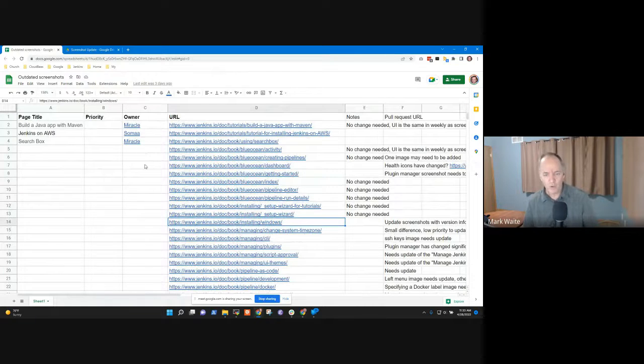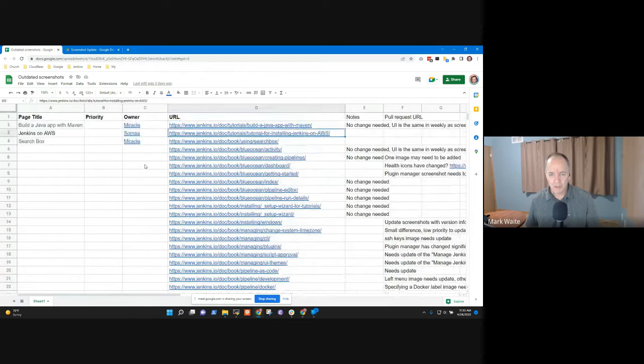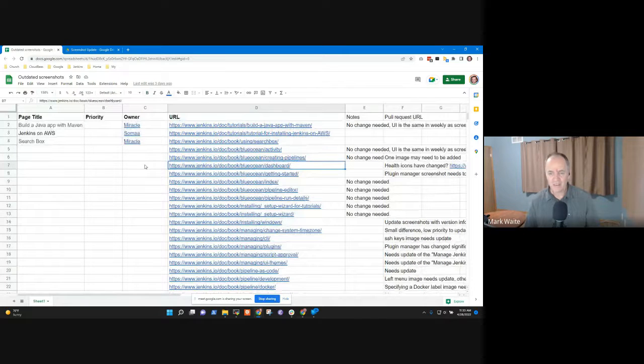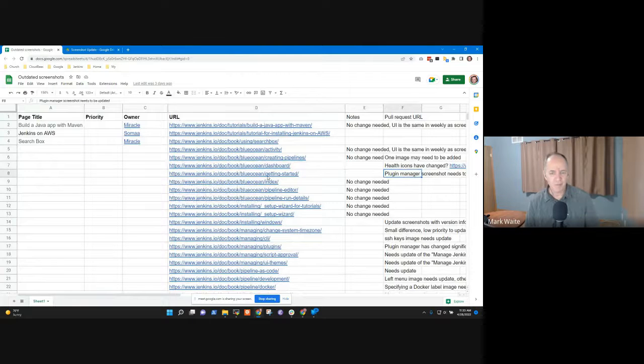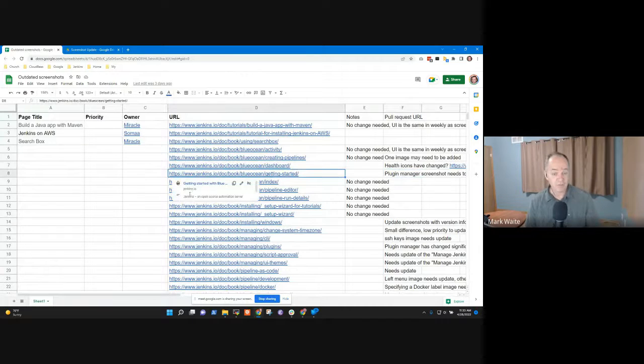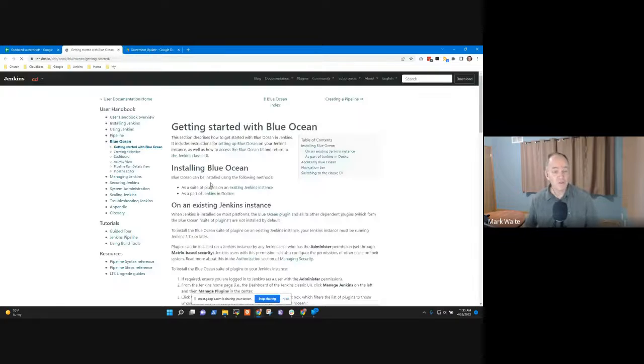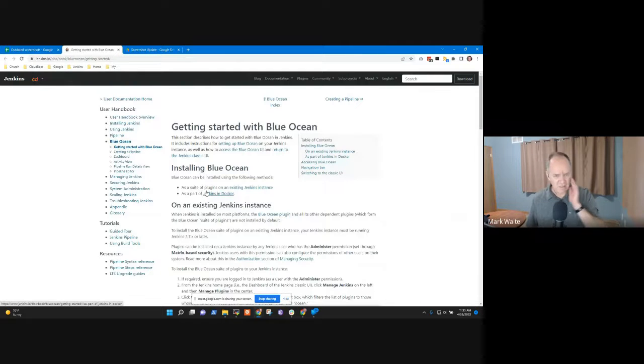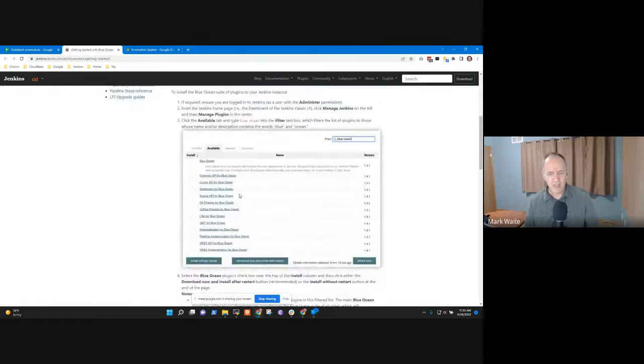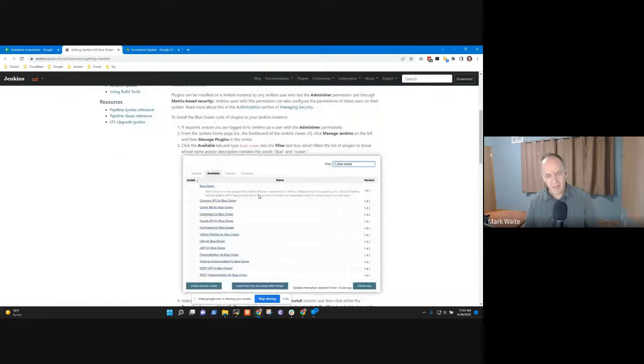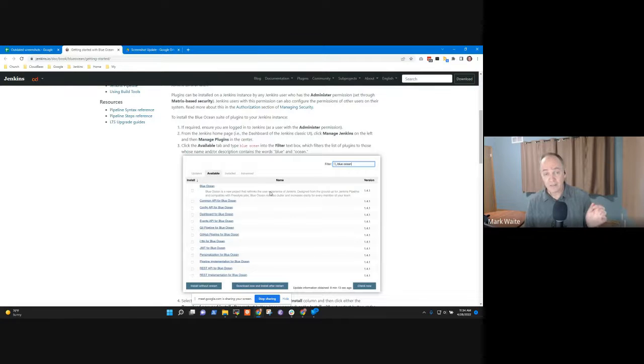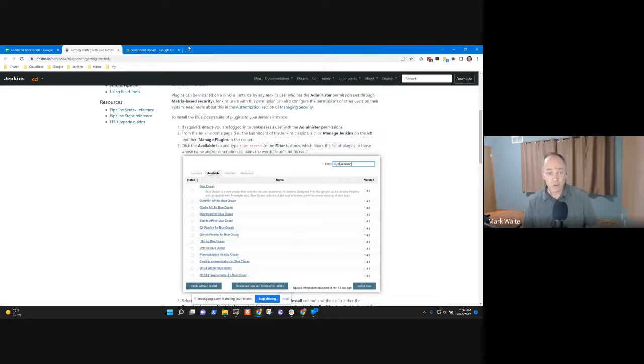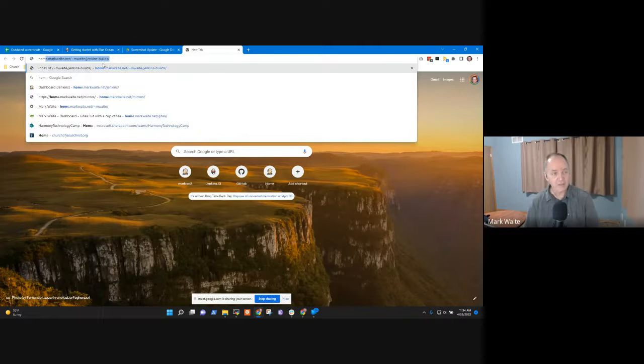Let's make this big enough to actually read. We had done several checks to see which things need a screenshot update. We looked at Blue Ocean getting started. This link says it needs the plugin manager screenshot updated. So I'm going to open that page. This is getting started with Blue Ocean. And this page, the available tab, does not reflect how the product currently looks.